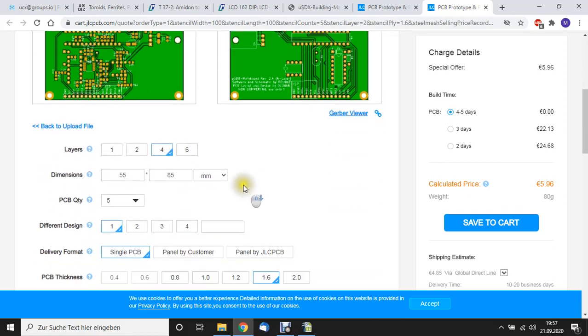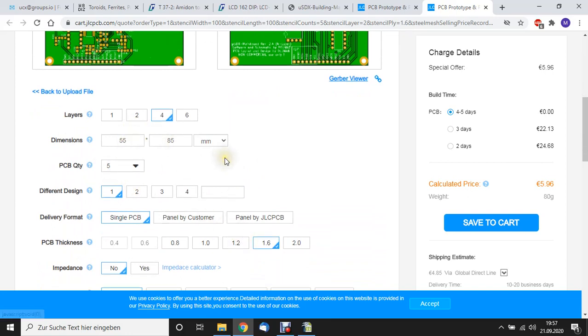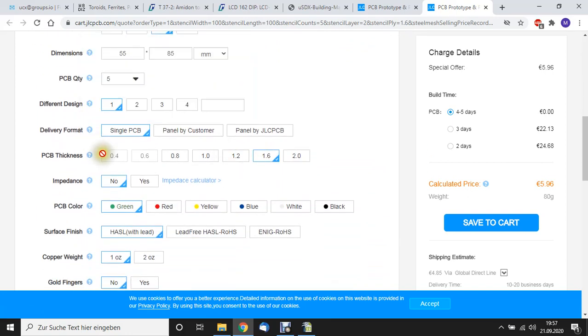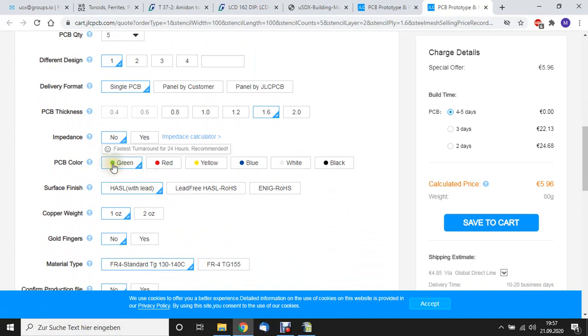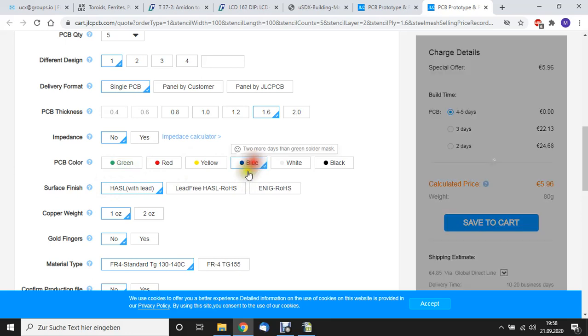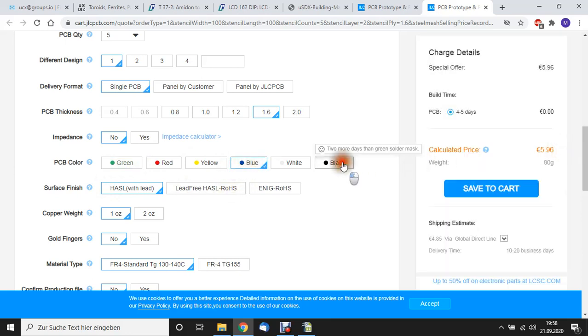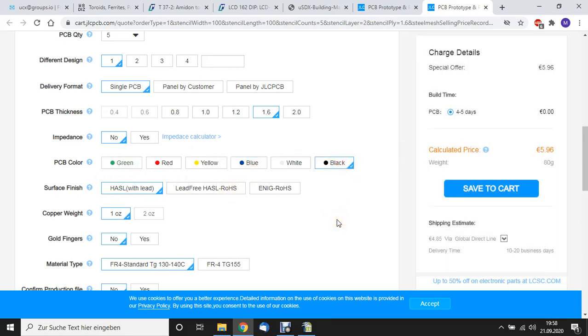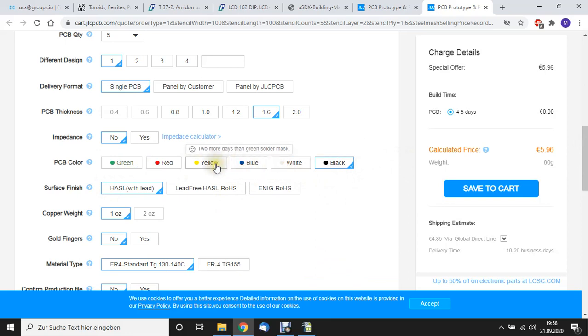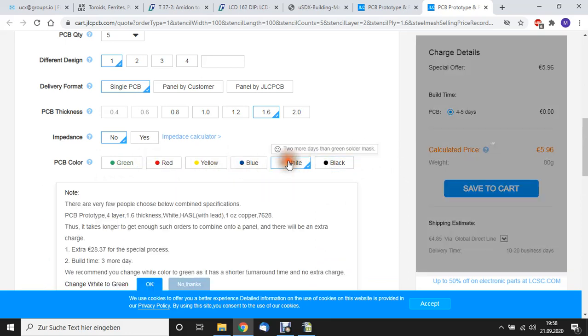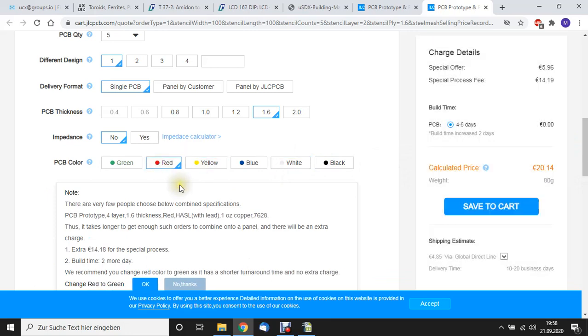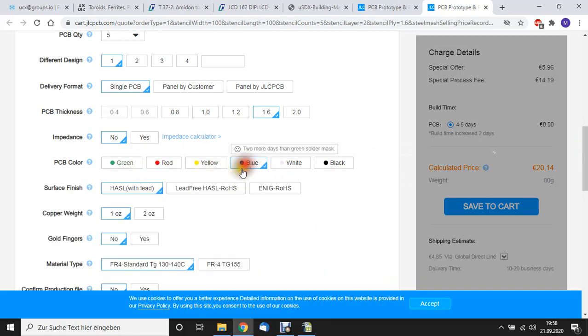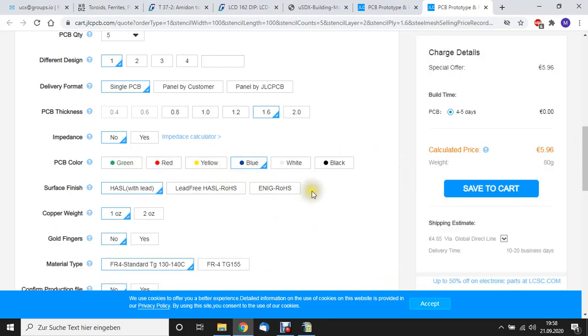Now, four layer board, 55 by 85, 1.6 millimeter, everything standard. You can choose between different colors. That's an interesting option. Green is obviously standard. If we go, for example, for blue, it doesn't cost more. Black doesn't cost more. But if we go for white, yellow or red, this will be expensive, as you can see. I prefer blue, whatever.